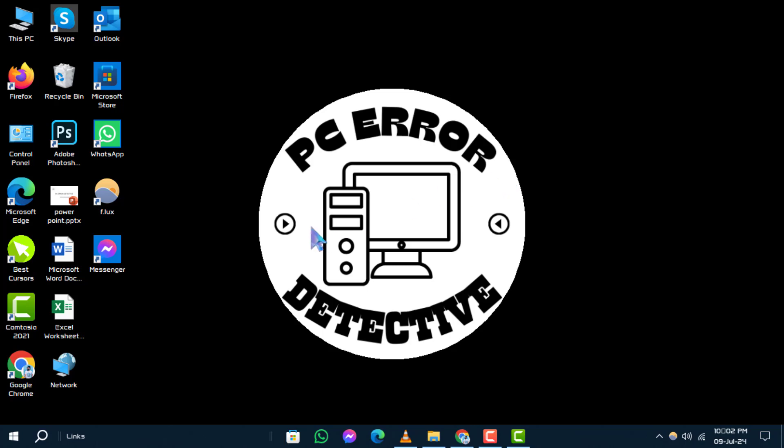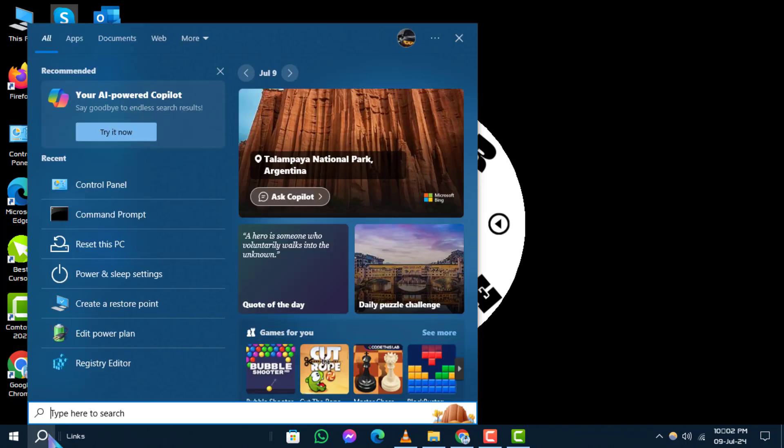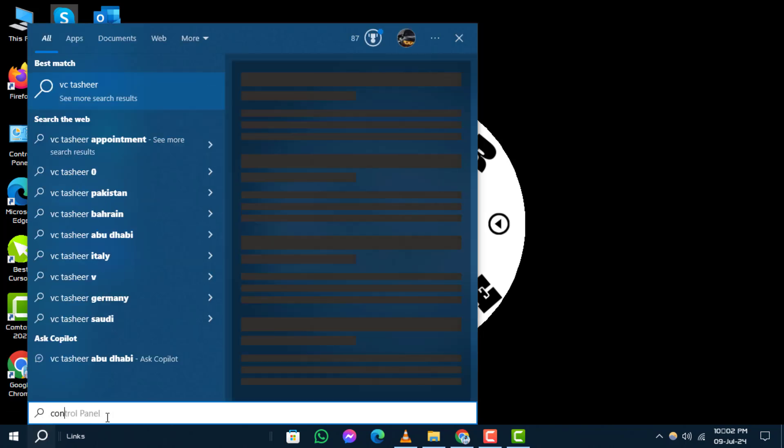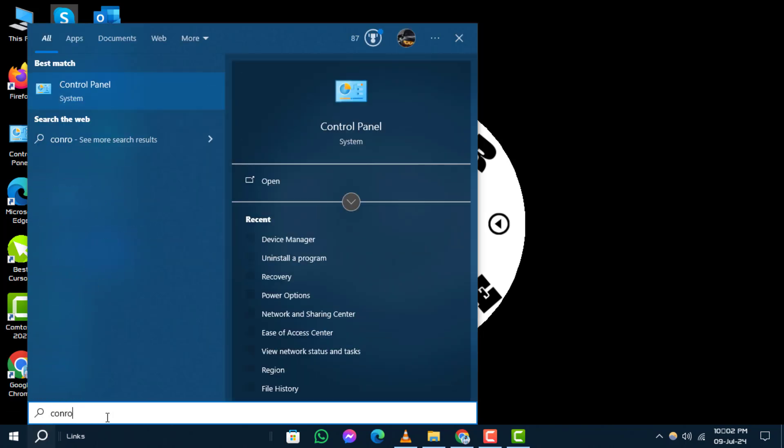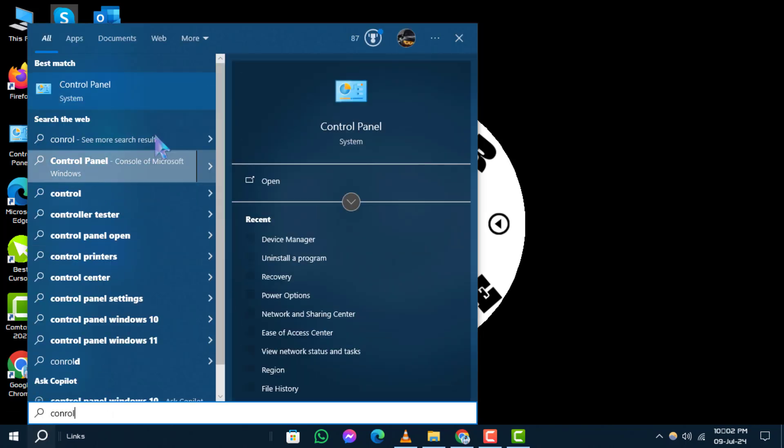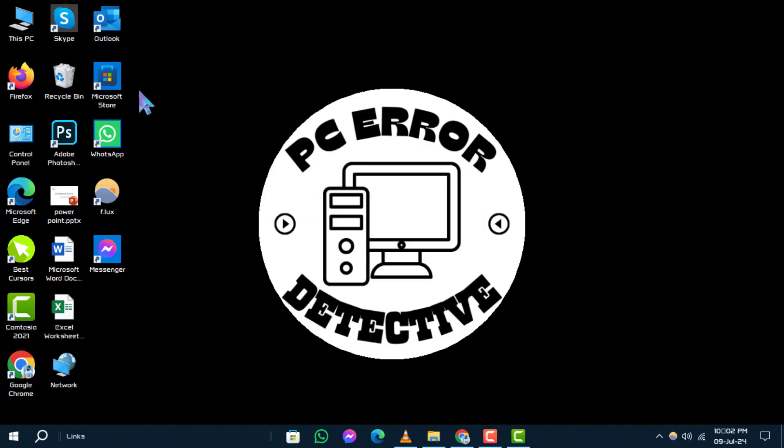Step 1. First, let's open the control panel. To do this, click on the search box and type control panel. Once it appears, open it.